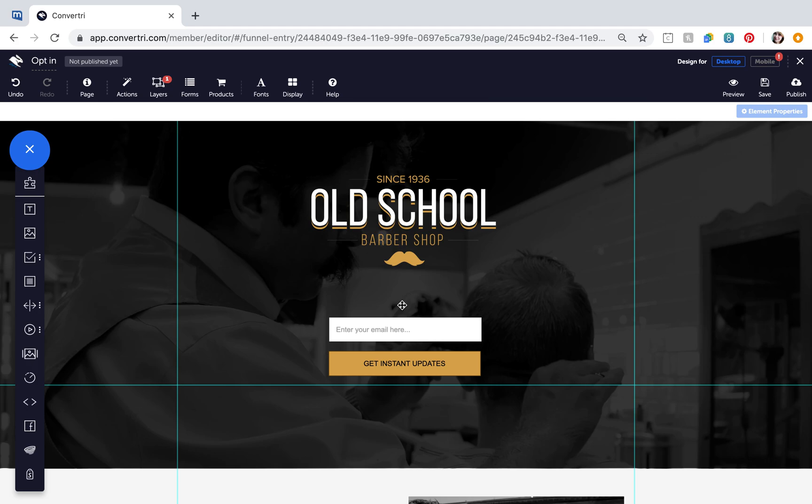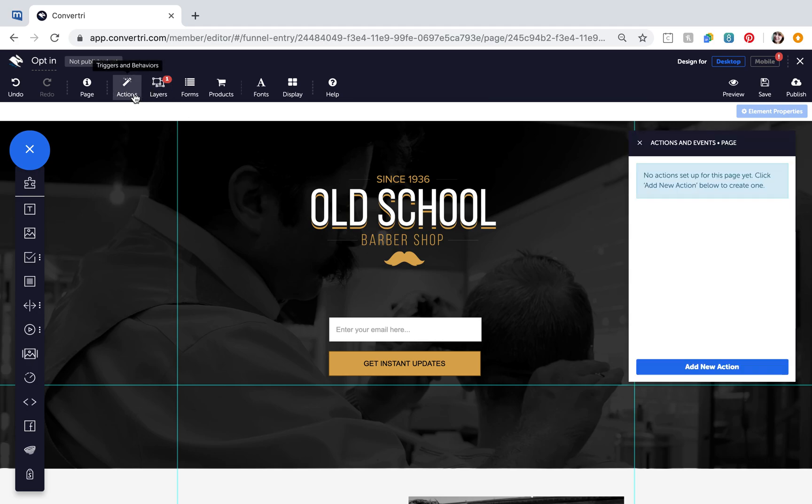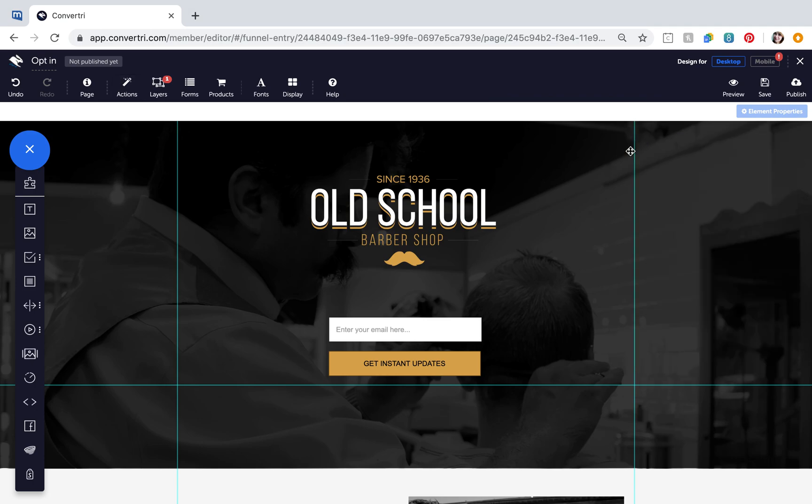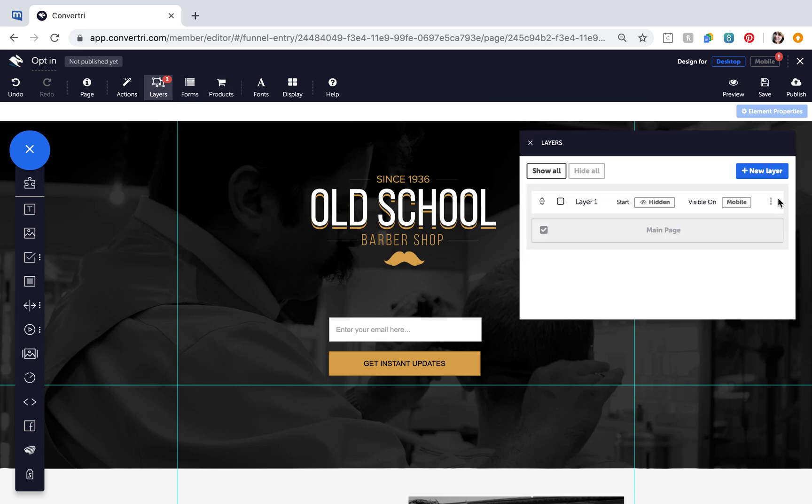To set actions and events for your whole page, click on Actions in the top toolbar. To configure actions and events for a layer, click on the three-dot menu next to that layer's name in the Layers dialog.